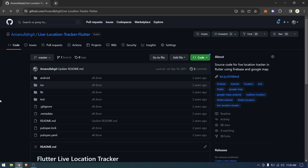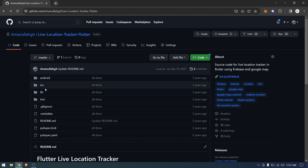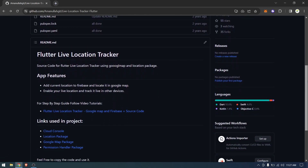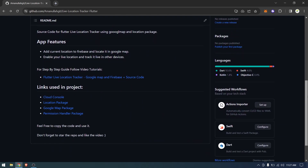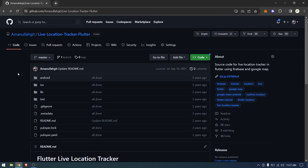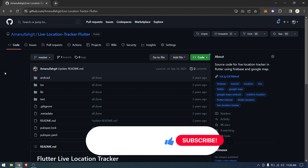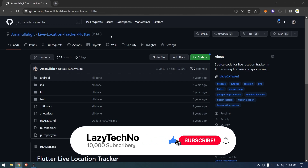In this video, I'm going to show you how to use outdated source code from GitHub and make it work with the current version of Flutter. This is code that we wrote two years ago, and I've gotten many comments that it's not working now, so today I'm going to update it live and you will learn how to use any source code from GitHub with the current version of Flutter. If that sounds interesting, please leave a like and subscribe to the channel.